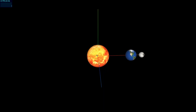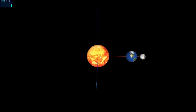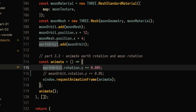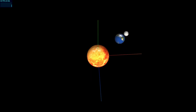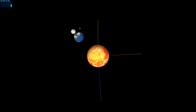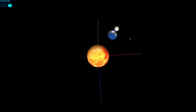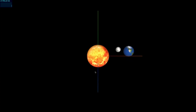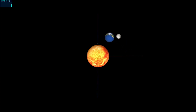Now we can see the sun in the center, the earth, and the moon to the right of the earth. In the animation function, we animate the earth orbit first — and notice that the earth and moon move together, because the moon orbit containing the moon mesh is nested inside the earth orbit. To rotate the moon around the earth as well, all we have to do is add rotation to the moon orbit. Now the moon rotates around the earth.